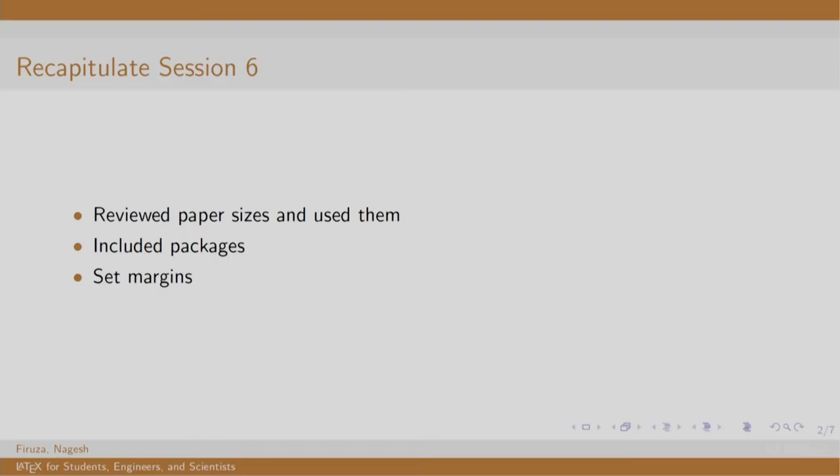Welcome back to the session on LaTeX. In this session, we shall recapitulate what we learnt in topic 2.